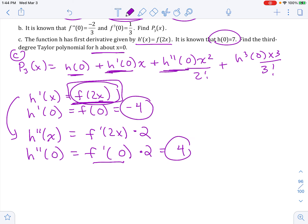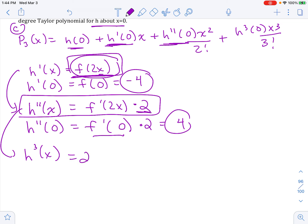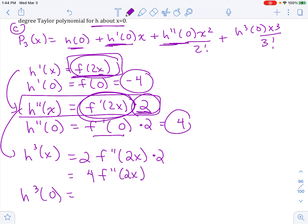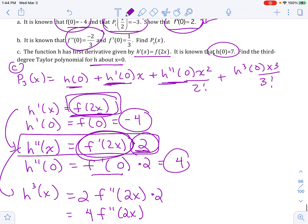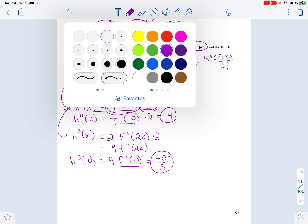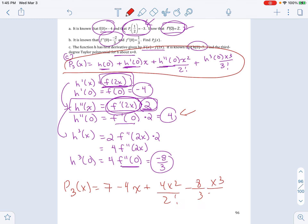Now we need the third derivative. Taking the derivative of h double prime: the 2 is just a number out front, and taking the derivative of f prime of 2x uses chain rule again. So h triple prime of x equals 4 times f double prime of 2x. At x equals 0, this is 4 times f double prime of 0. That value was given above as negative 2/3, so 4 times negative 2/3 gives negative 8/3. Now plugging all values into the polynomial: h of 0 is 7, the first derivative term is negative 4 times x, the second derivative term gives 4 times x squared over 2 factorial, and the third derivative term is negative 8/3 times x cubed over 3 factorial.